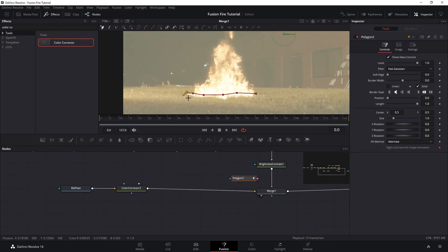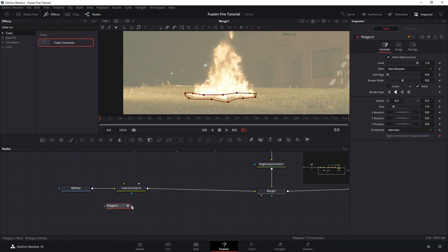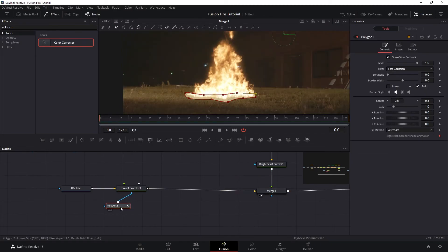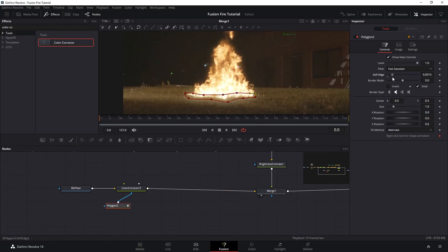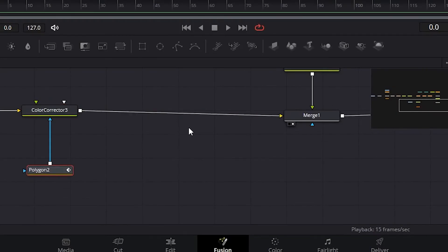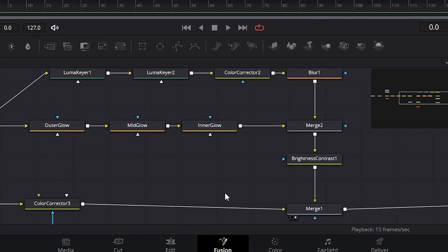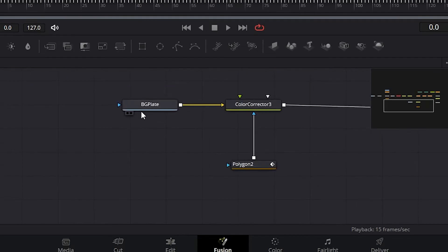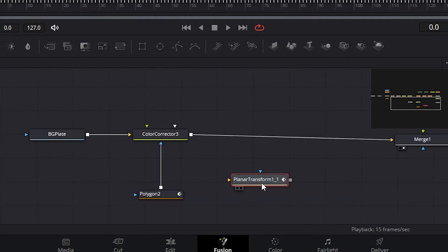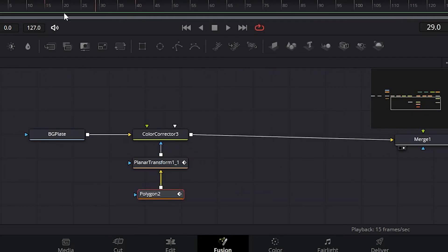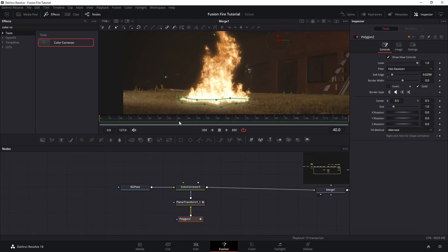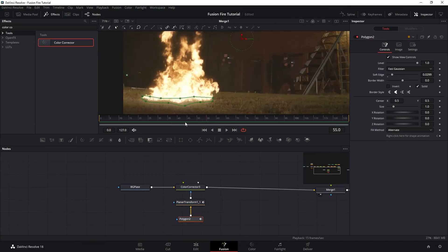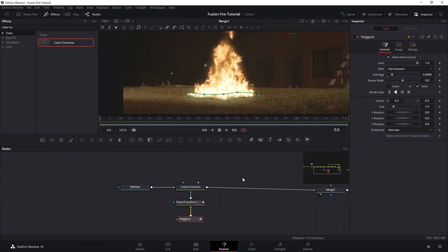Now let's look at this color correct with the fire. And then I want to mask our color correction here so it's only brightened up around the bottom of the fire. And then let's copy our planar transform from before and paste and plug it into our mask here so our mask is sticking to the scene.